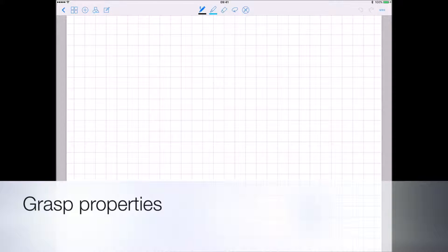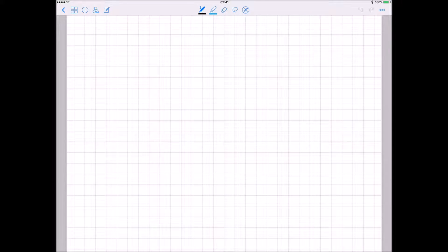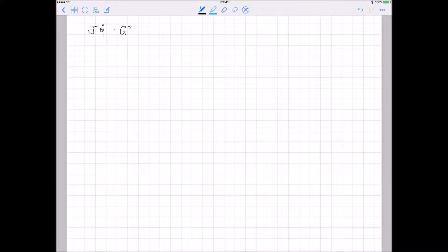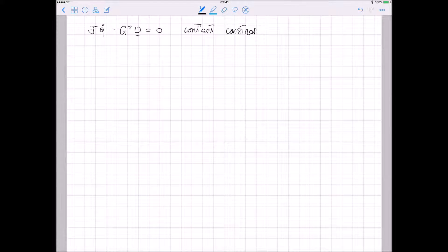To recall, we wrote a kinematic relationship describing the contact constraint, that is J·V_dot minus V_transpose·mu equal to zero, and we described the statics of the object.